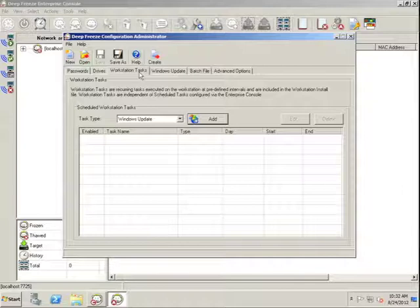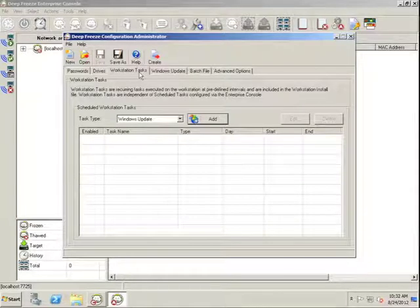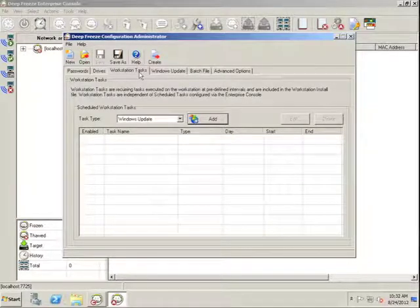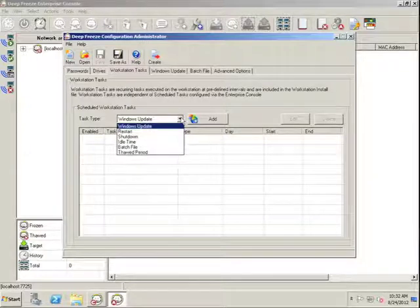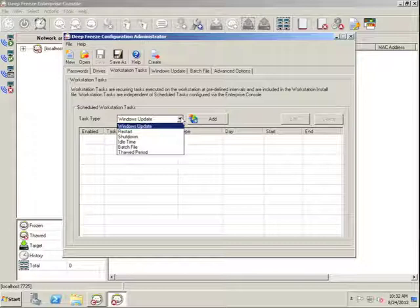The next tab is the Workstation Tasks tab. Workstation Tasks are embedded tasks located directly within the Workstation install file that allow us to perform several different types of functions.